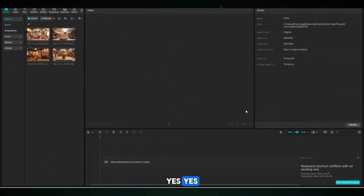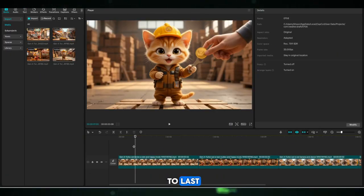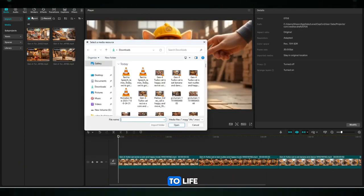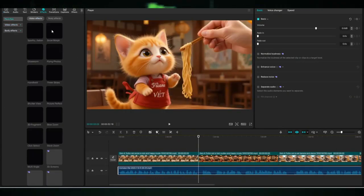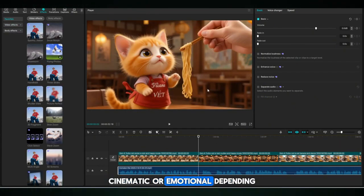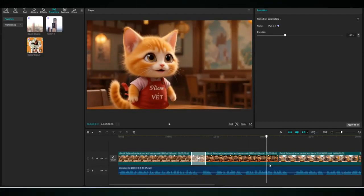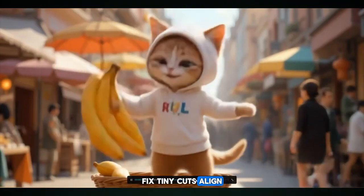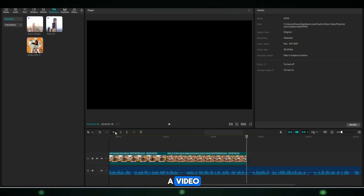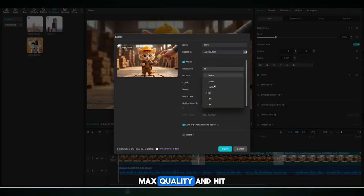Final step: Open CapCut — it's time to put everything together like a real movie editor. Drag and drop all your animated videos and line them up in perfect sequence from first to last. Upload your voiceover from TTSmaker, drag it under the timeline, match it with the video and make it smooth. Add background music — soft, cinematic or emotional depending on the vibe. Then go to Transitions and add clean fade-ins, camera zooms, or swipe effects between scenes. Zoom in, fix tiny cuts, align audio perfectly, double-check every frame. Finally, go to Export Settings, select 4K Ultra HD, High Frame Rate, Max Quality, and hit Export.